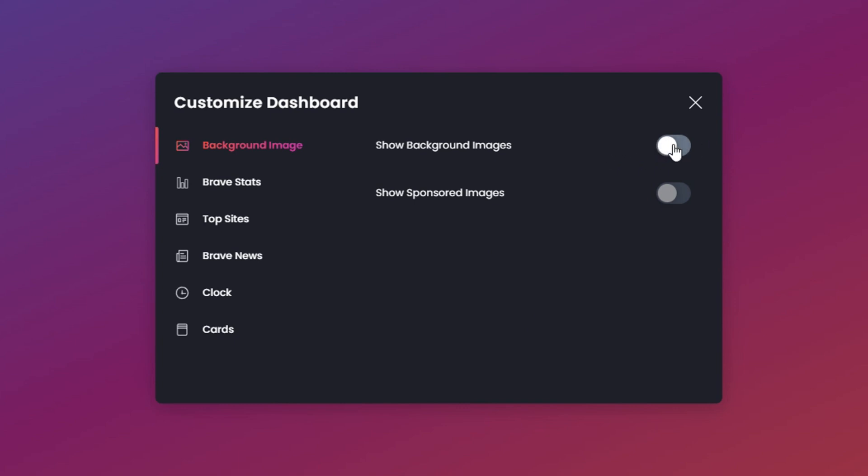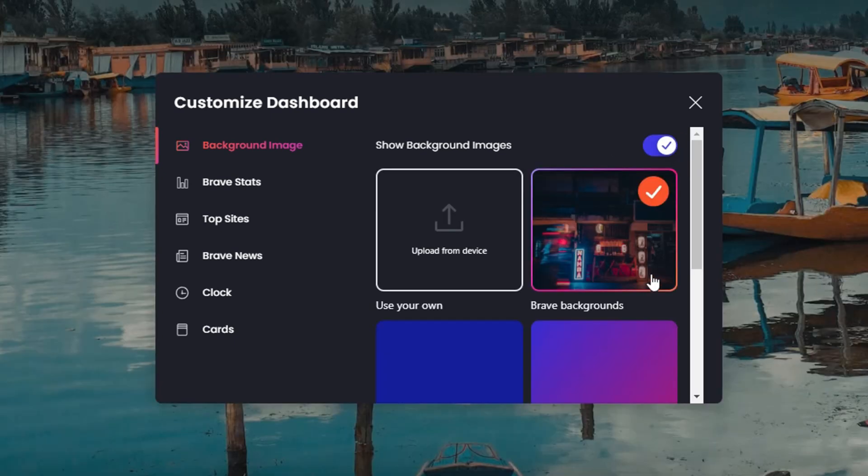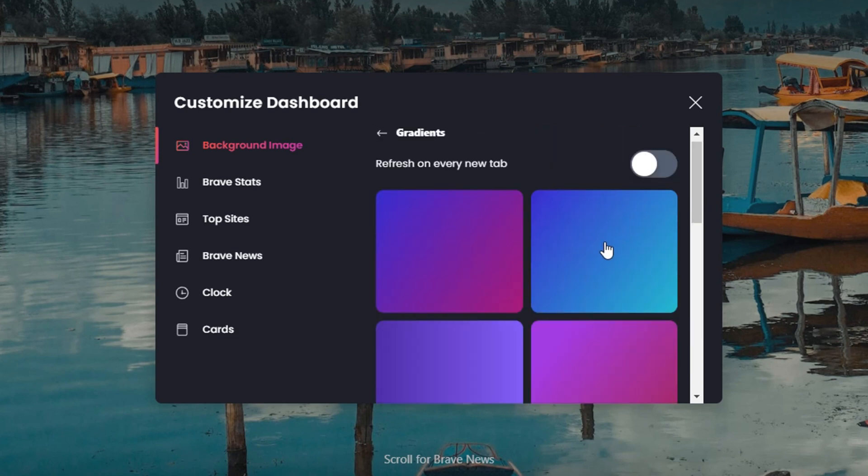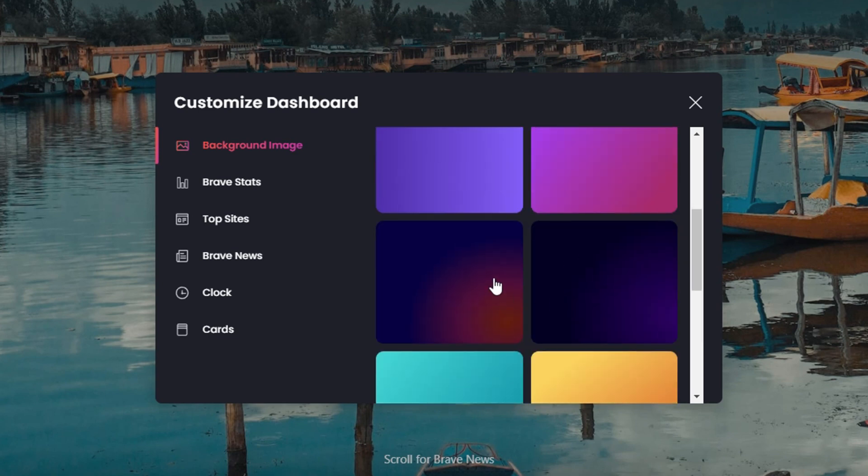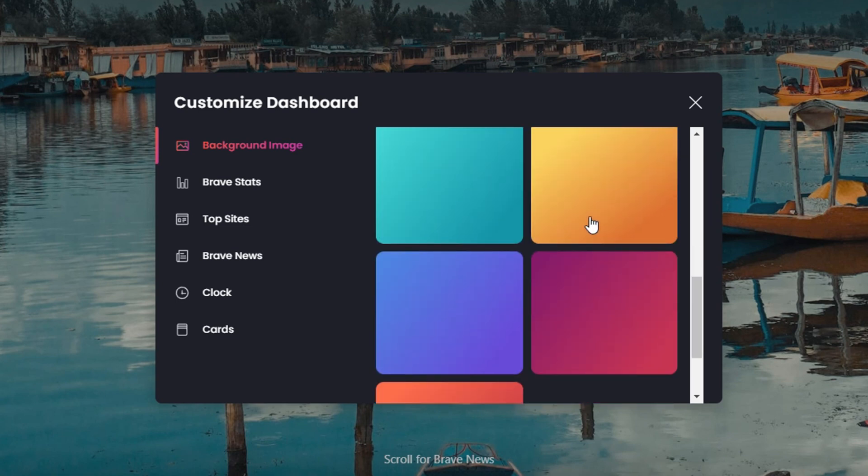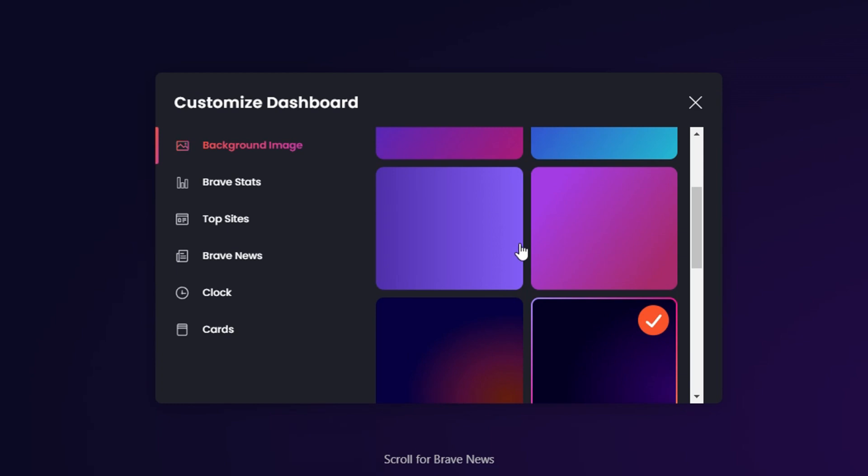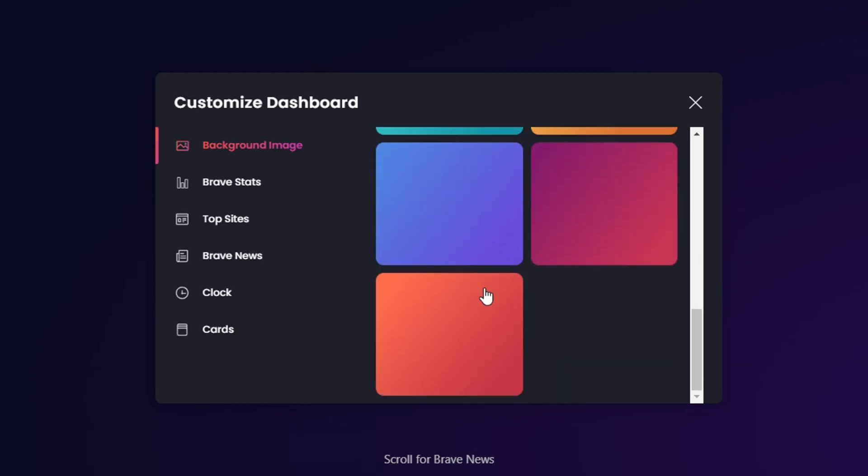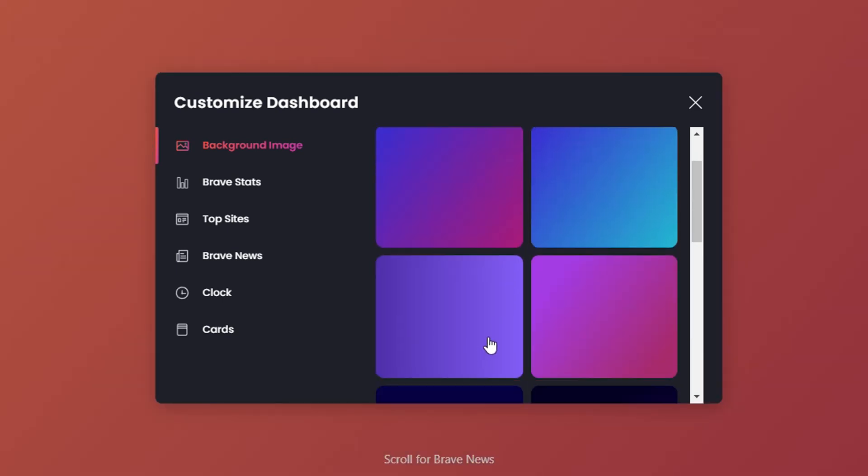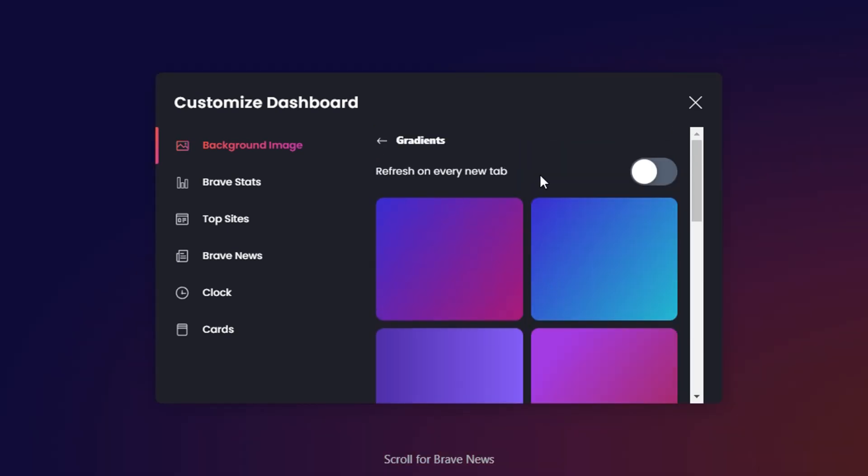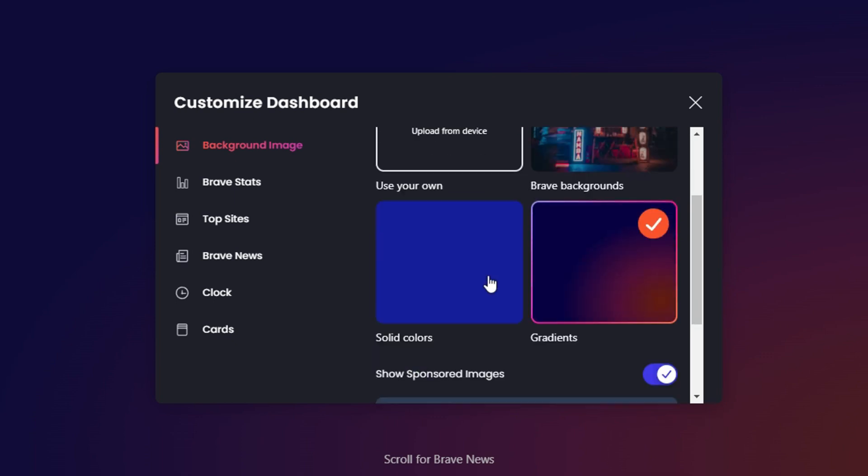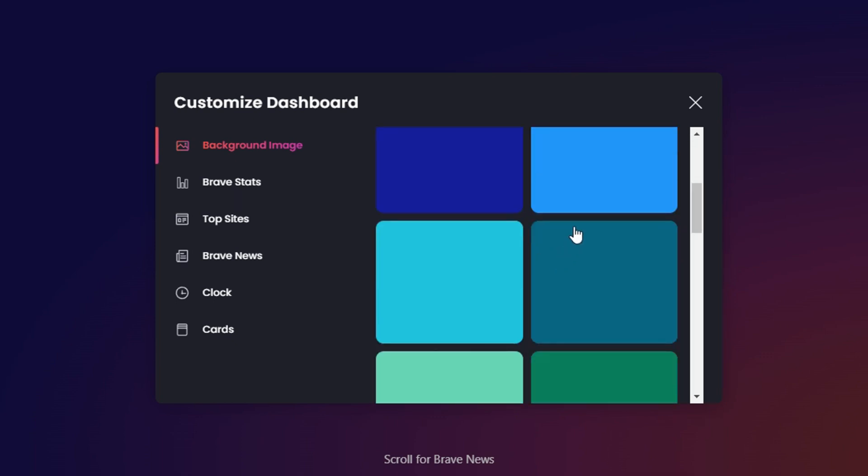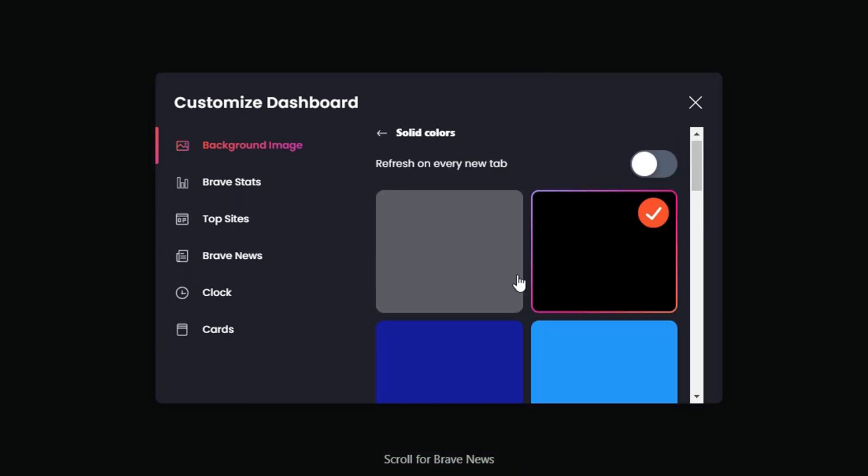You can also choose gradients and you can just go through a bunch of them and select the one that you want. Let's say these are actually something that is not so bad as well. Or you can go back and you can also choose some solid color like black or whatever you want.